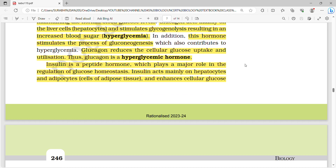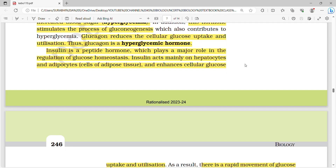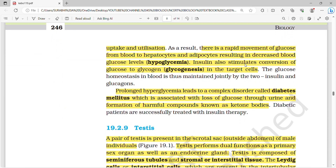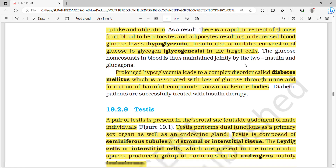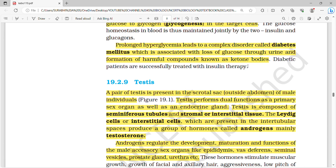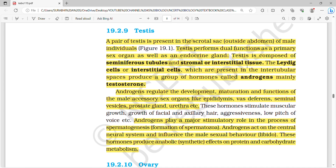Glucagon reduces cellular glucose uptake and utilization, so it is called a hyperglycemic hormone. Insulin, in contrast, is a hypoglycemic hormone — it decreases glucose levels. Insulin acts mainly on hepatocytes and adipocytes, enhancing cellular glucose uptake and utilization. This causes rapid movement of glucose from blood to hepatocytes and adipocytes, resulting in decreased blood glucose. Insulin also stimulates conversion of glucose to glycogen in target cells. Prolonged hyperglycemia leads to a complex disorder called diabetes mellitus, associated with loss of glucose through urine and formation of harmful ketone bodies.